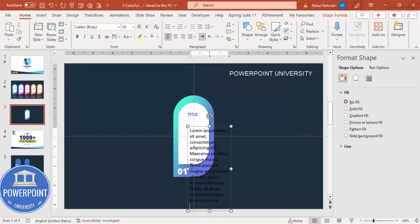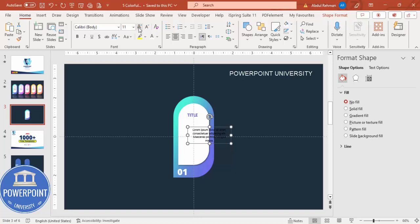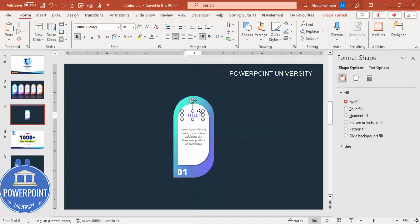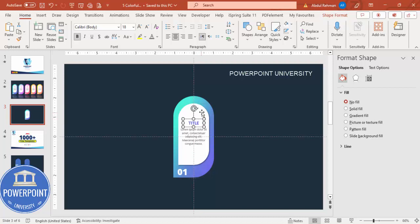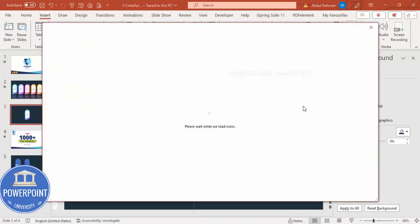Go to Insert Text Box and type equals lorem within brackets one to generate placeholder text. Delete some of the text to keep it shorter, center align it, reduce the font size, and give it a gray color. Bring the title down to a good position. You can also go to Insert Icons to add an icon.